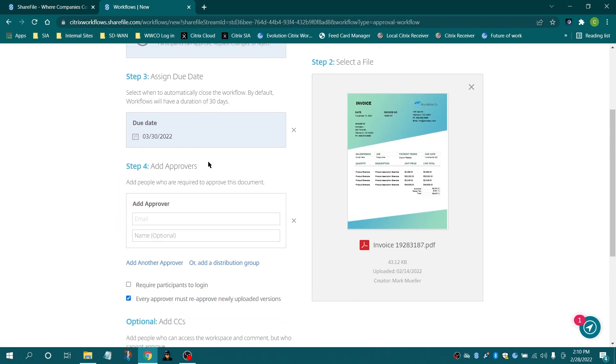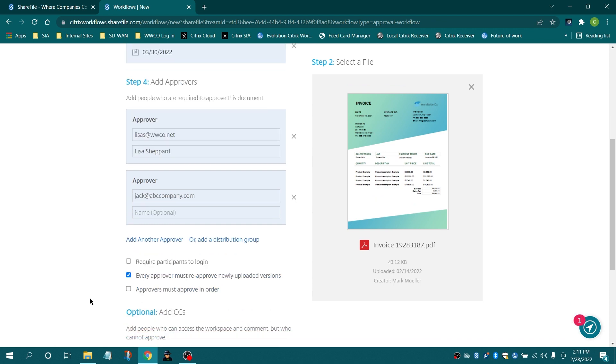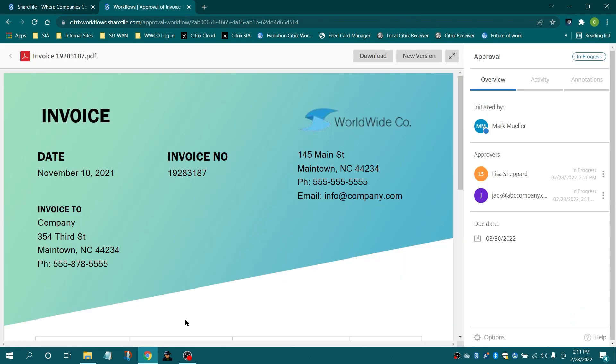Let's initiate an approval workflow. Select the due date and add collaborators. Select Initiate Workflow.